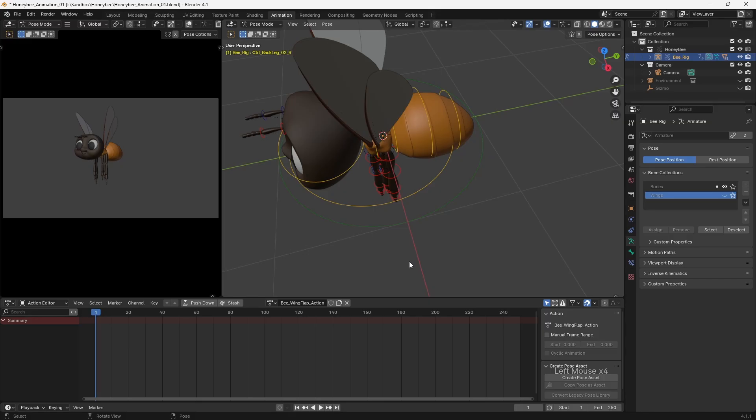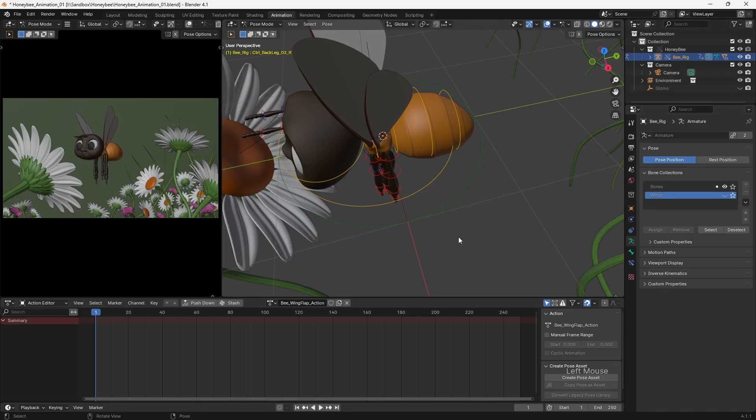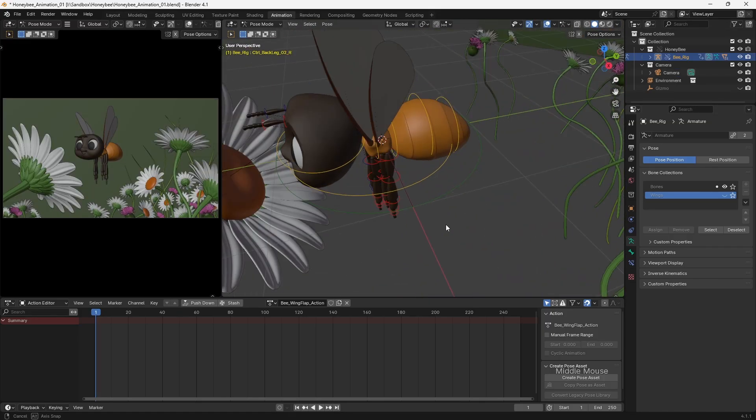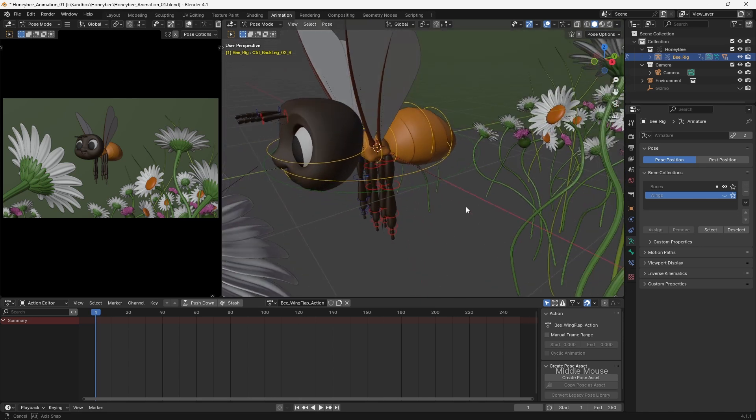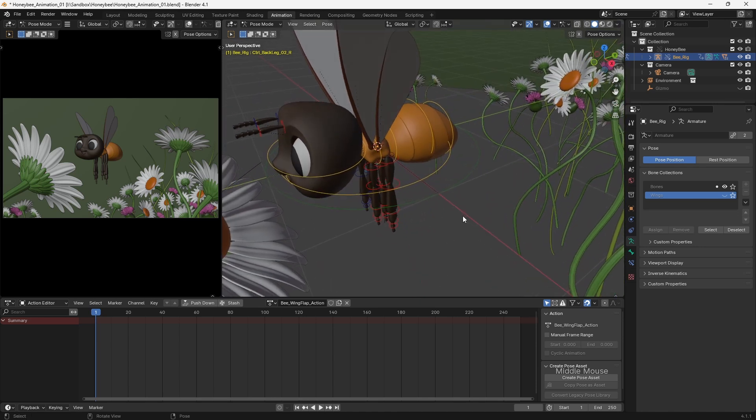The layout stage is when we recreate our storyboards within a 3D environment. Within a studio, this is often handled by a dedicated department, and animators are provided with a scene containing the environment, characters, and a predefined camera.